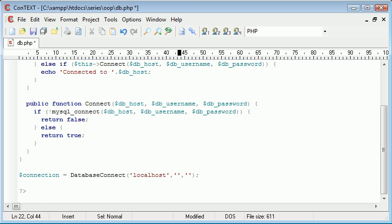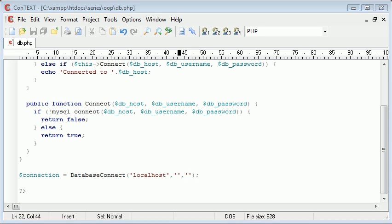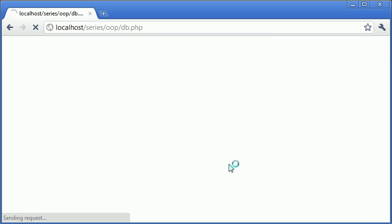The username which is root for me and I don't have a password set but let's just get rid of that for now and refresh and see what happens.